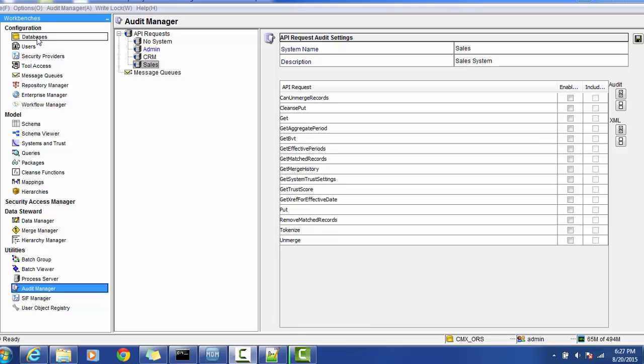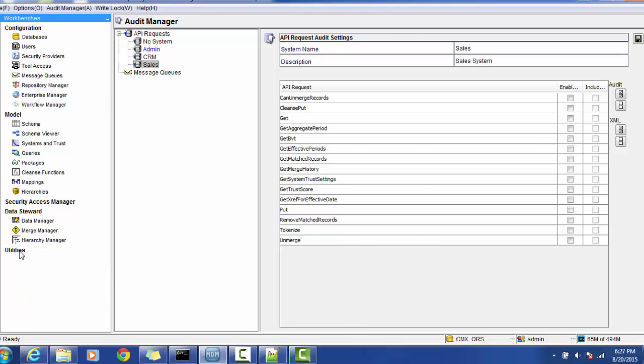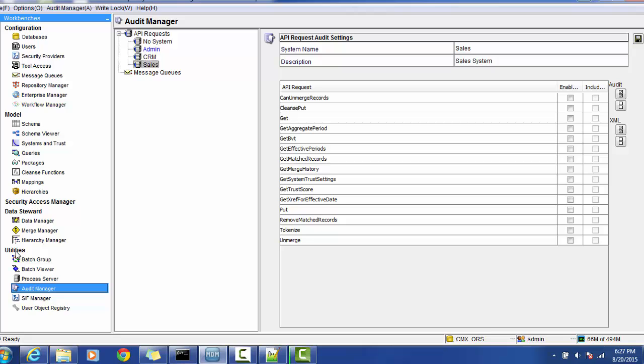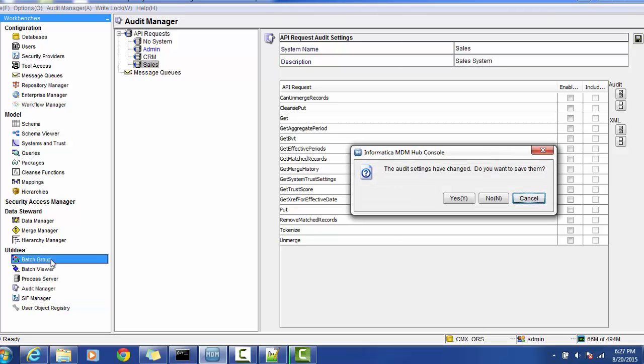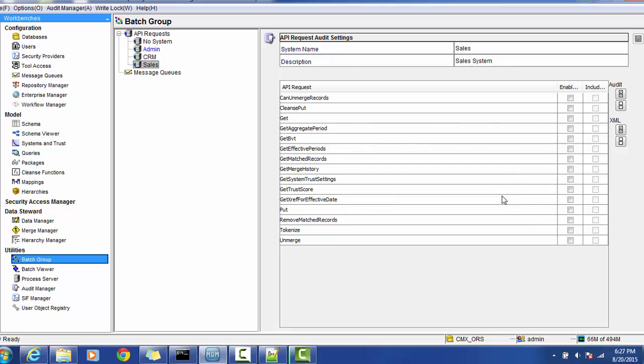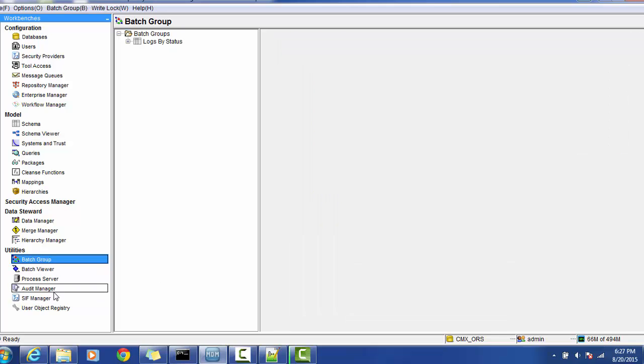Hello everyone, in today's session we will see a little more about the utility package in Informatica MDM. Inside the utility we have the batch group, batch viewer, process server, audit managers, SIF manager, and the user object repository.